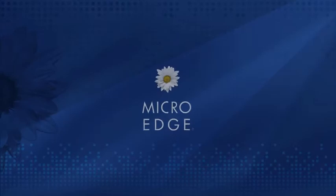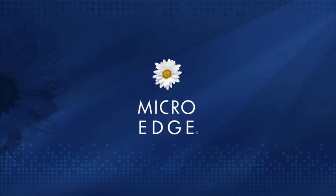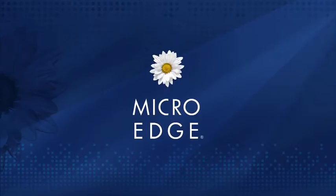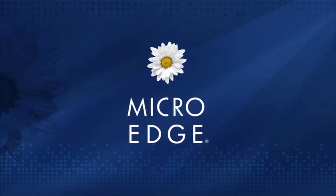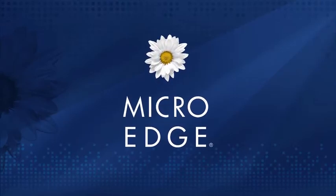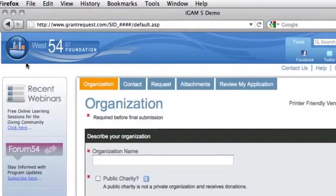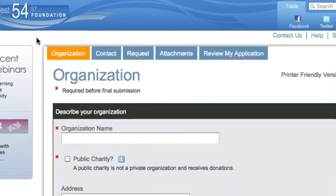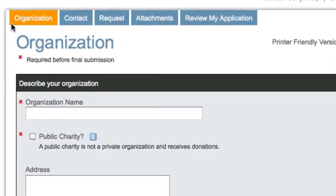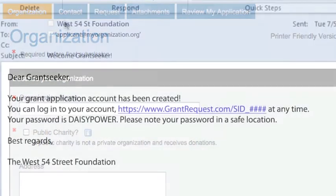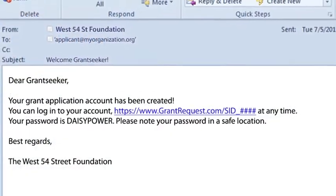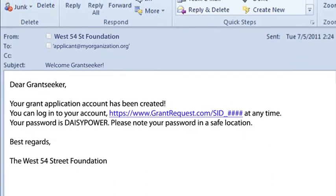As you can see, MicroEdge online application and reporting solutions provide a better way. A better way to streamline your grant application and reporting process. A better way to communicate and collaborate with grantees. And a better way to make the greatest impact with your giving.